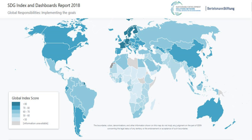The Sustainable Development Goals are a collection of 17 global goals set by the United Nations General Assembly in 2015 for the year 2030. The SDGs are part of Resolution 70/1 of the United Nations General Assembly.